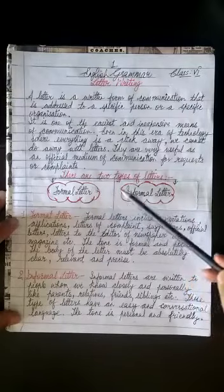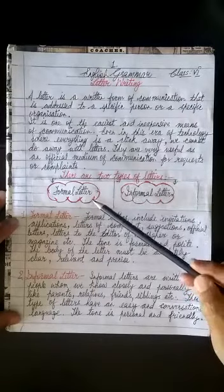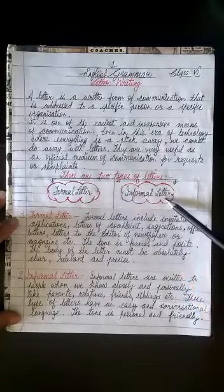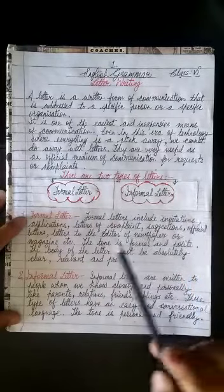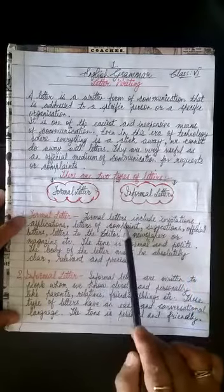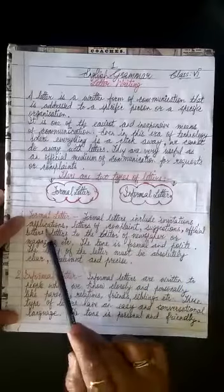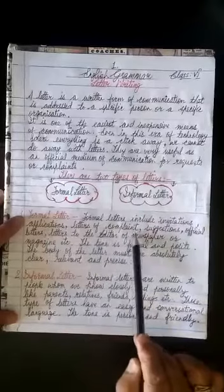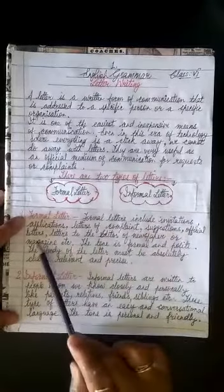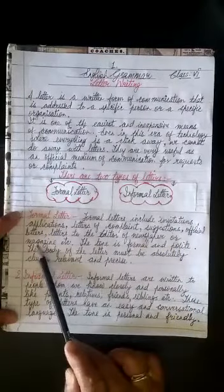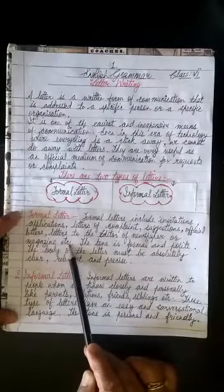There are two types of letters: formal letters and informal letters. Formal letters include invitations, applications, letters of complaint, suggestions, official letters, letters to the editor of a newspaper or magazine, etc.